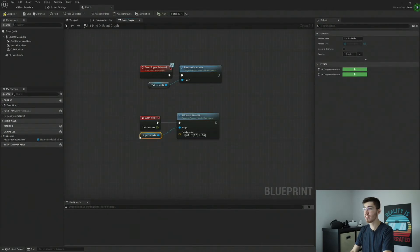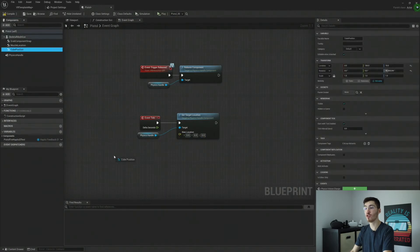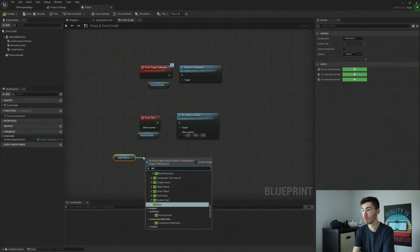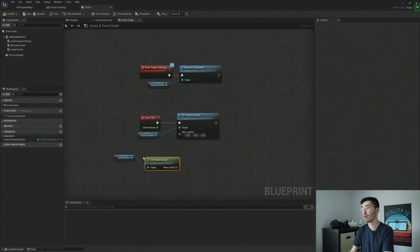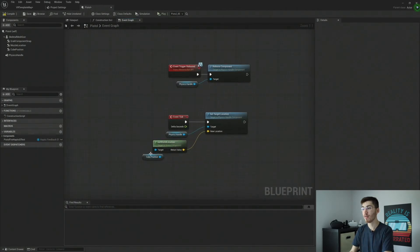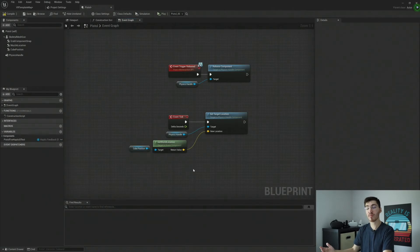So set target location. And then our new location is going to be our cube position. So get world location there. And that's going to go in for our new location. And that's pretty much it.